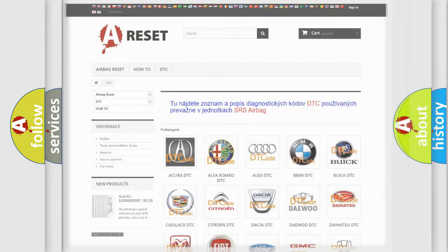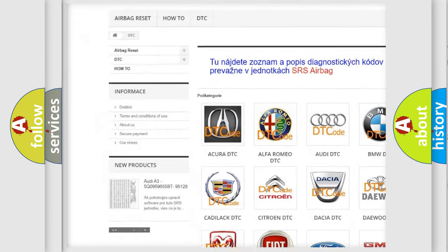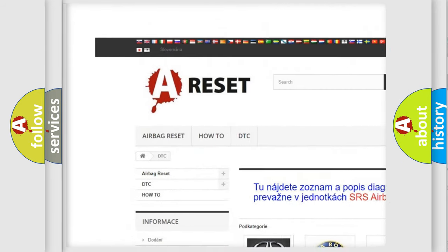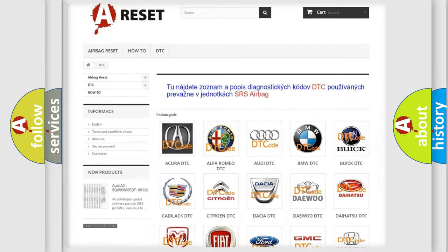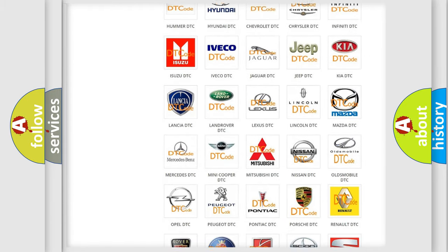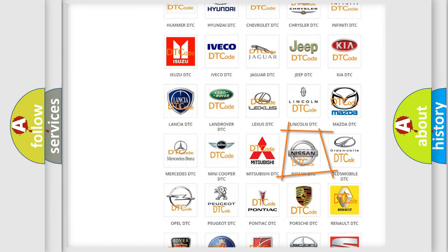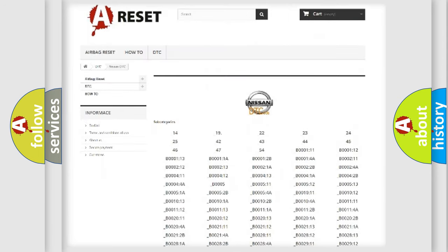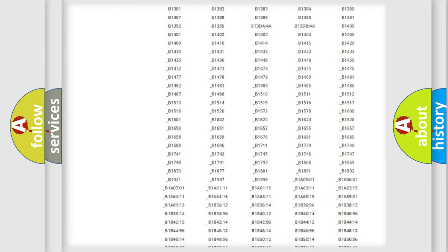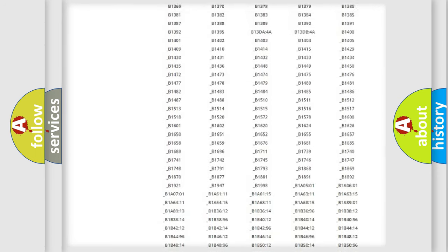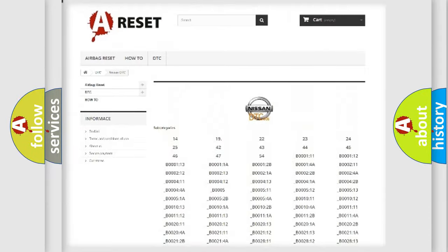Our website airbagreset.sk produces useful videos for you. You do not have to go through the OBD2 protocol anymore to know how to troubleshoot any car breakdown. You will find all the diagnostic codes that can be diagnosed in Nissan vehicles.